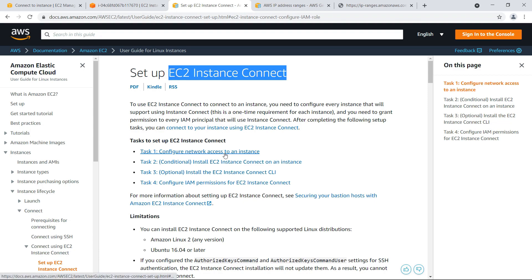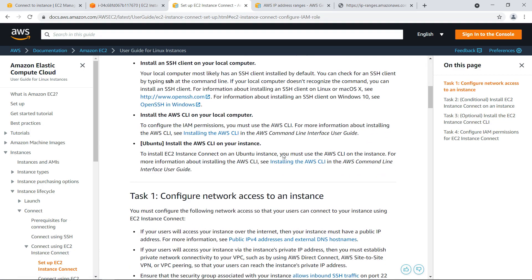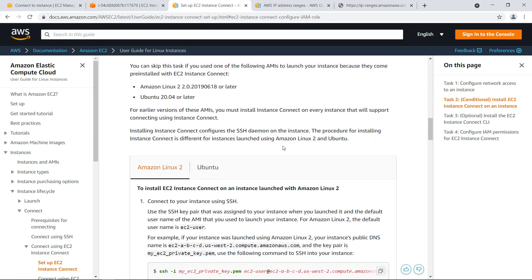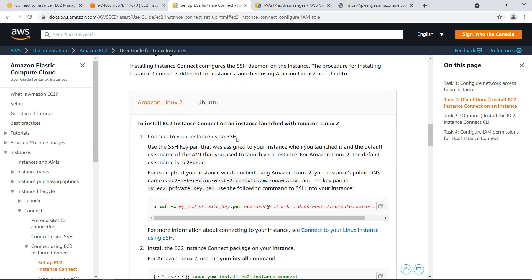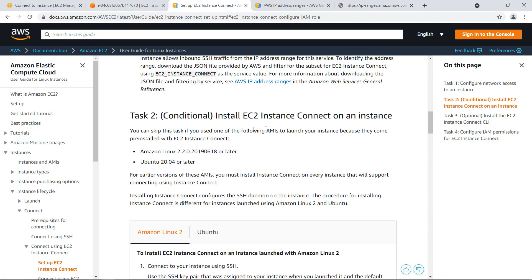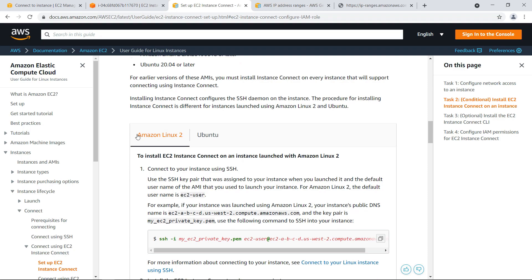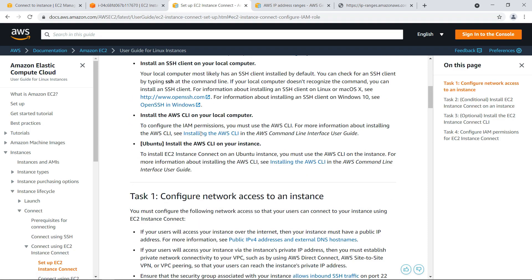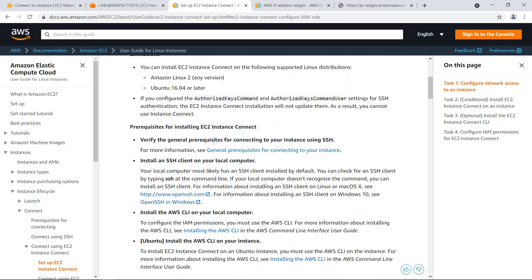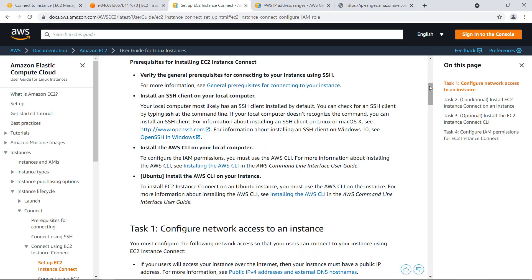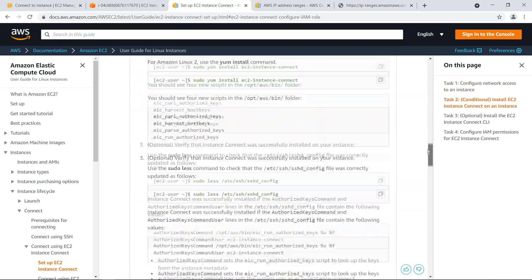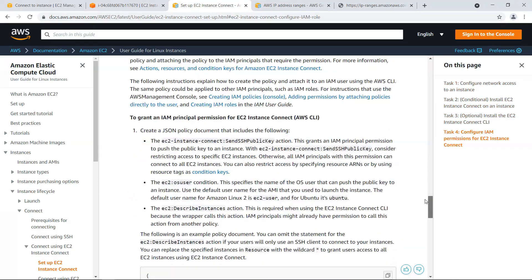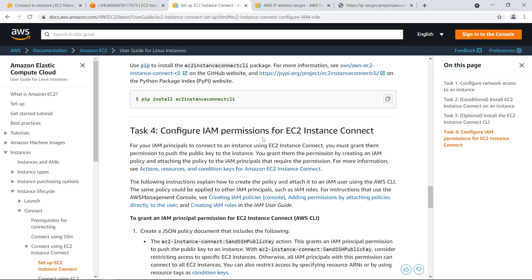Is that it's supported only for Amazon Linux 2 and Ubuntu so Amazon Linux 2 and Ubuntu. And for older instances you might need to install the agent on your machine. For newer AMIs this is already included.